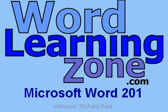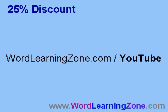You can find out lots more information about this tutorial on my website at wordlearningzone.com. If you're interested in purchasing any of my tutorials, go to this special page, wordlearningzone.com slash YouTube, to get a 25% discount on any courses you purchase.